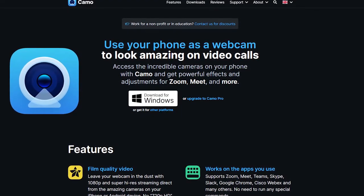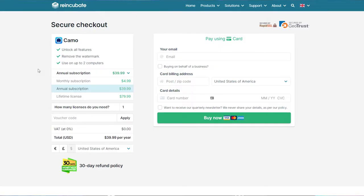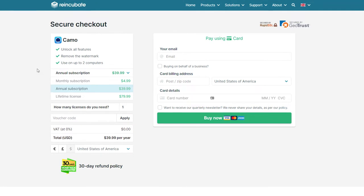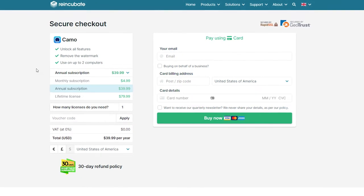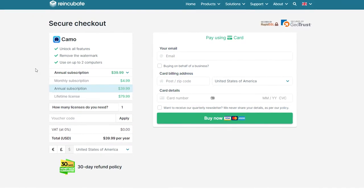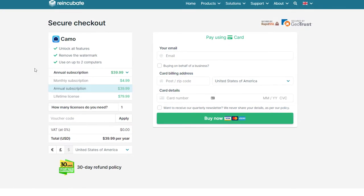You can use it for free, but obviously you'll have a watermark and some limitations. For premium access, it starts at about $4.99 per month or $39.99 per year.